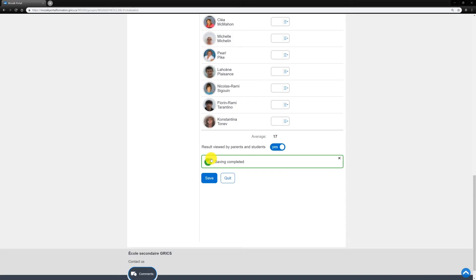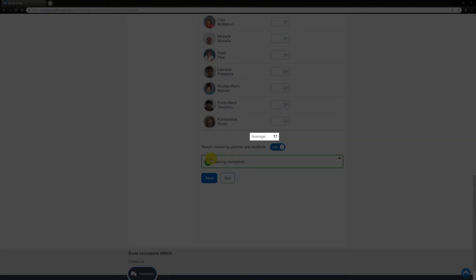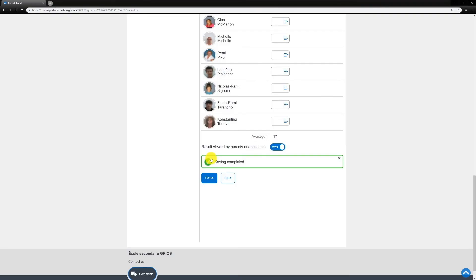Please note that the group's average will appear at the bottom of the screen after saving two or more results.